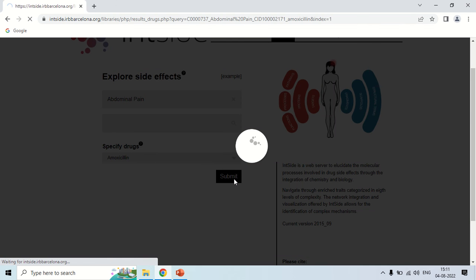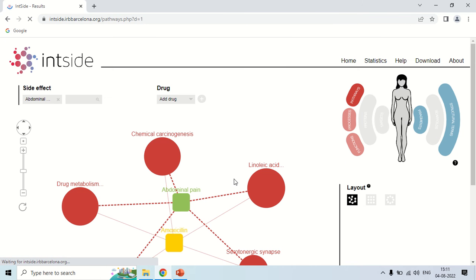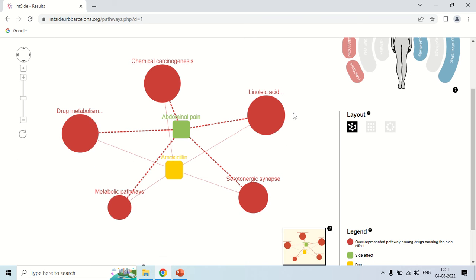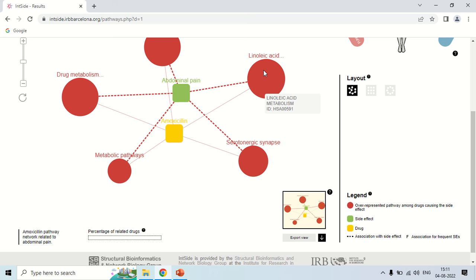As you click submit, it will take a few seconds and now the results are right in front of you. This is the layout. To understand the results, come to the legend — these big red dots represent the various pathways.